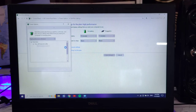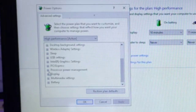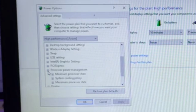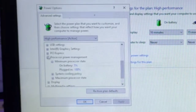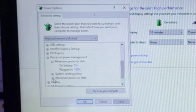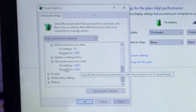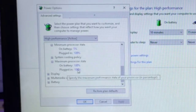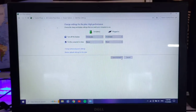Scroll down and find Processor Power Management, then click on it. Open the processor state settings. Set the minimum processor state on battery to 5%. Click on the settings and apply the changes, then click Save Changes.